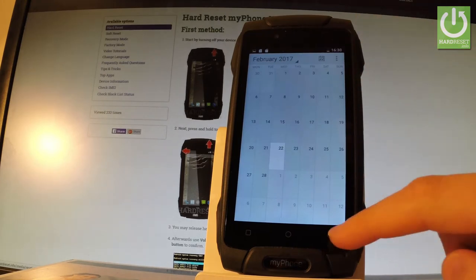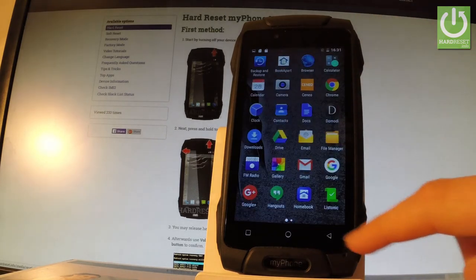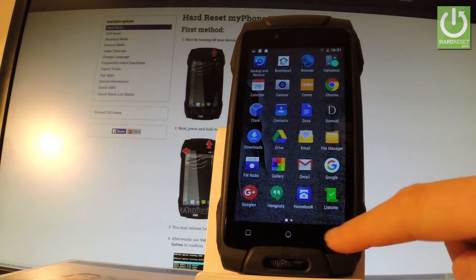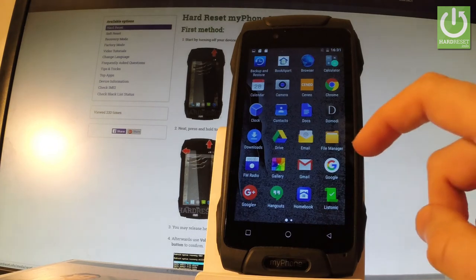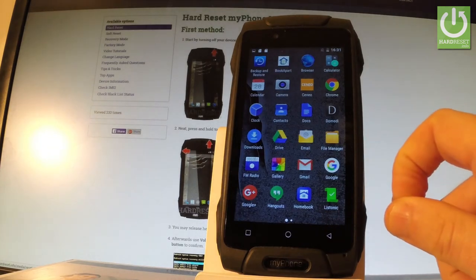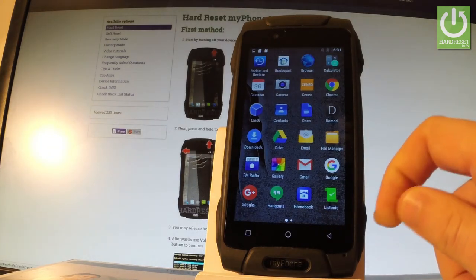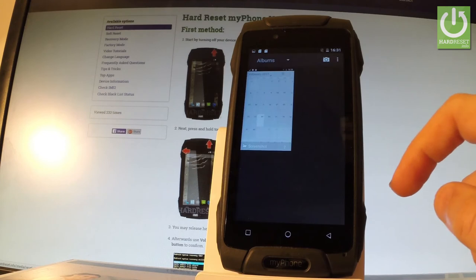But you can also do it by using your home screen. So let me do it. Let's tap apps icon. And here you should find and select gallery right here.